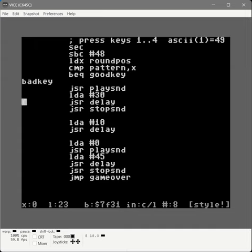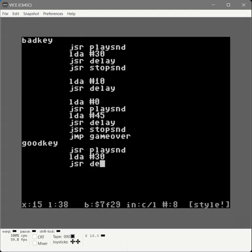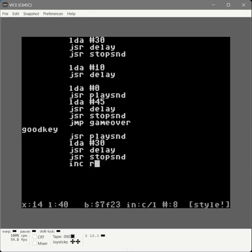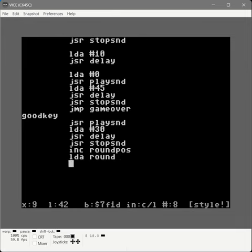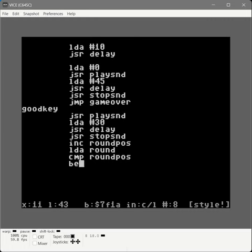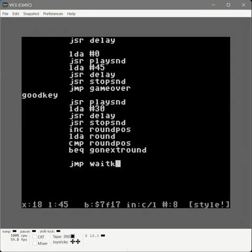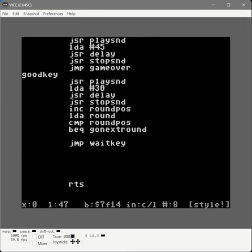For the 'good key' handler: play the sound they keyed in so they hear the correct note, delay so it plays for a bit, stop the sound, then increment round-pos by one. Load the current round into the accumulator. Compare round-pos with the round — if they're equal (all notes correct), branch to 'go next round'. If there's more to do in this round, jump back to wait-key to continue the loop until all keys are pressed. We also create the 'go next round' label for when they've gotten all notes correct for the round.